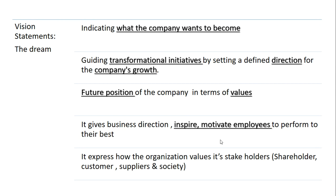This is the benefit of the organization's values and stakeholders. Let's take a look at a vision statement.